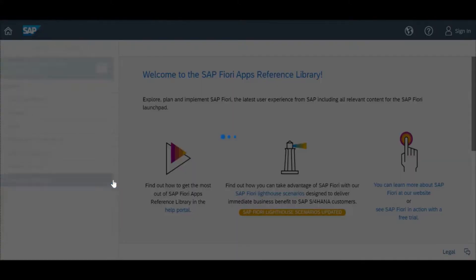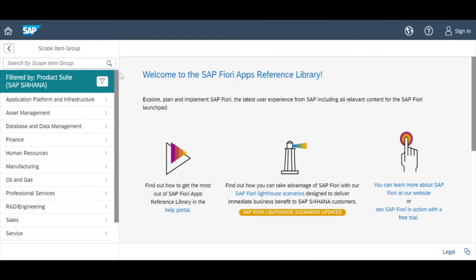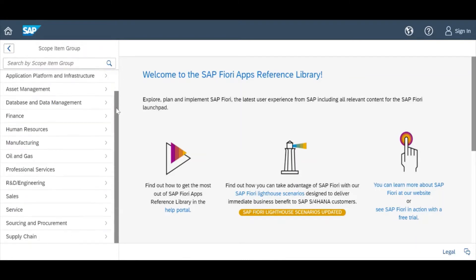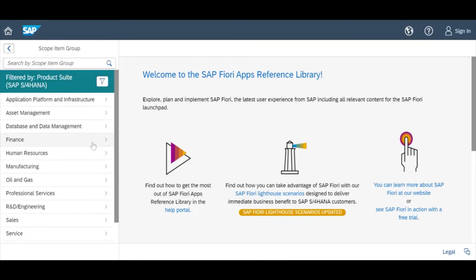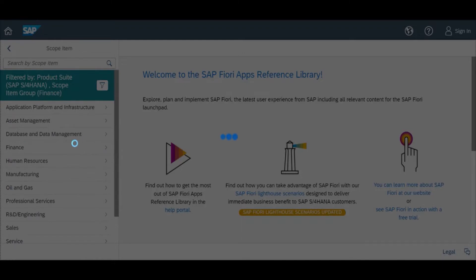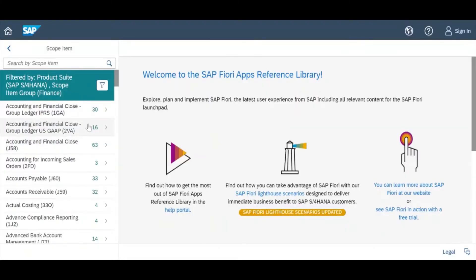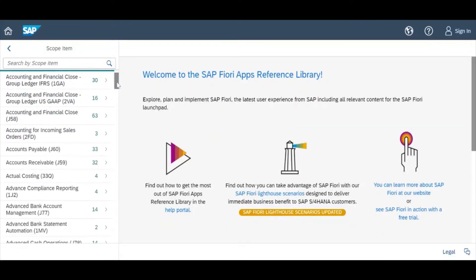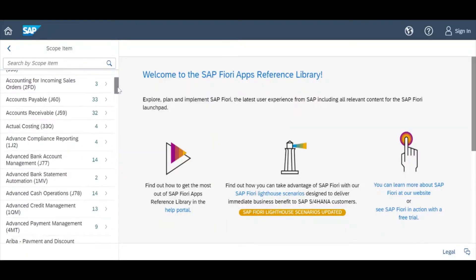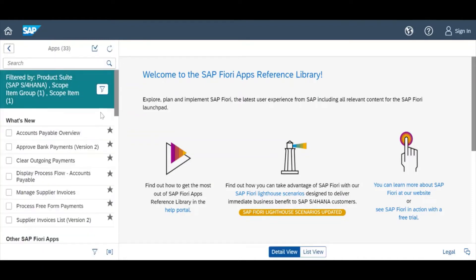We will see what is available in best practice. In best practice, there are multiple modules. You can choose your module — for example, I am choosing the Finance module. If you go to accounts payable, you will get the total list like this.